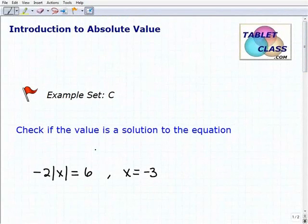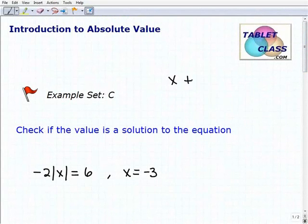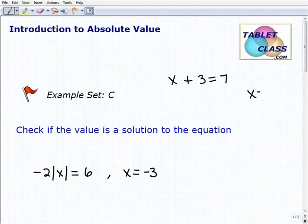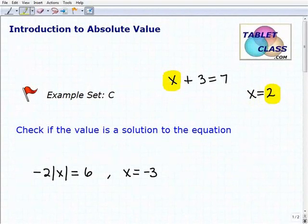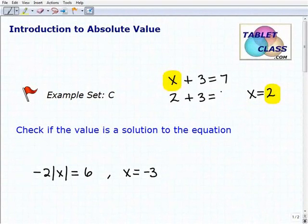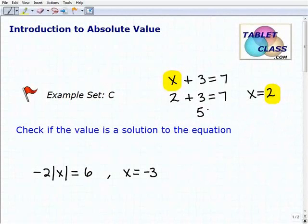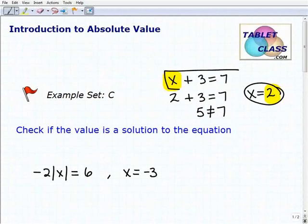Let's review a basic equation. If I had x plus 3 equals 7 and I ask you to check if x equals 2 is a solution, you would replace 2 for that x and see if the left-hand side equals the right-hand side. We have 2 plus 3, that's 5, and 5 is not equal to 7, therefore x equals 2 is not a solution.